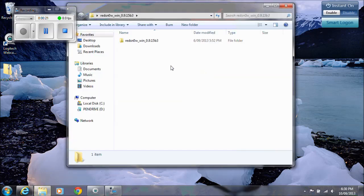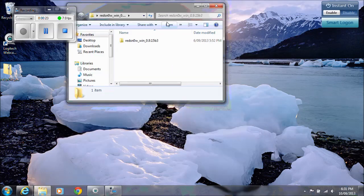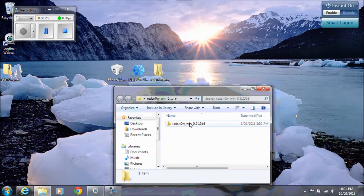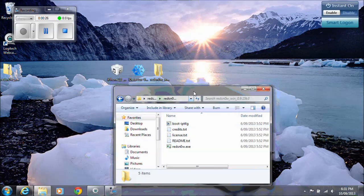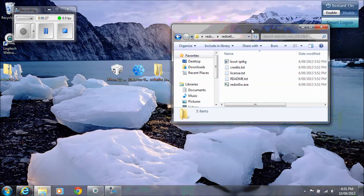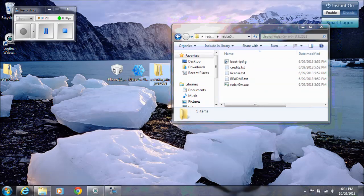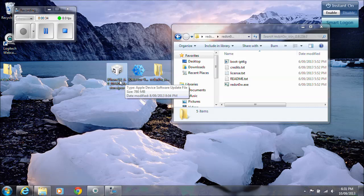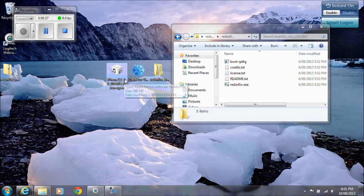We're going to do this with RedSnow. RedSnow is the application that we'll use to jailbreak the iPhone 3GS and we also need a couple of other files like this Apple Firmware 6.0 and I'll show you where to get those.